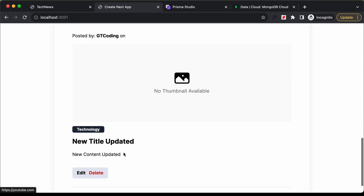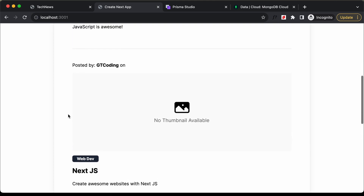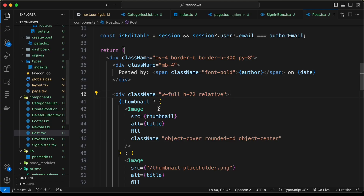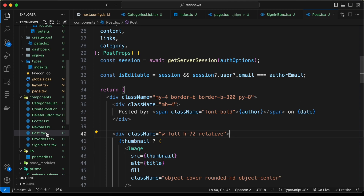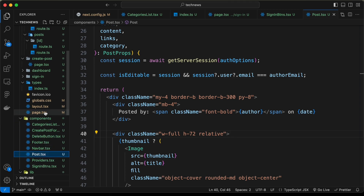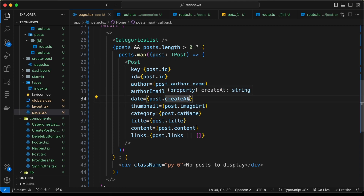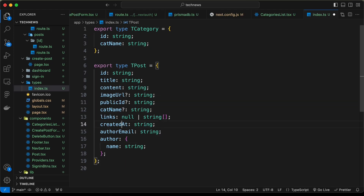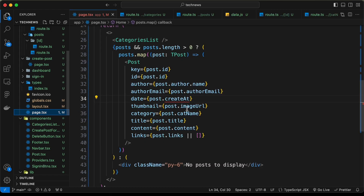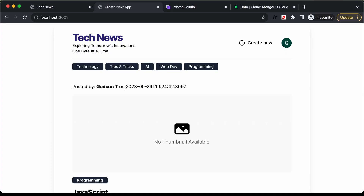Let's fix an issue — the date is not being displayed. We're getting the date and passing it as a prop, but in page.tsx we set the date to createAt instead of createdAt. Let's fix the typo in page.tsx and also in the types file — change createAt to createdAt. Save and go back — the date is now displayed.